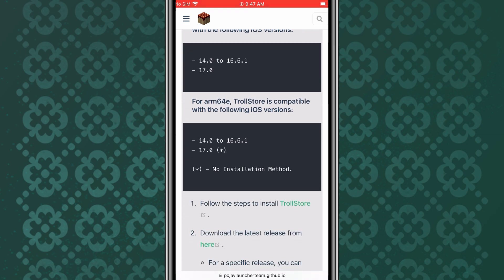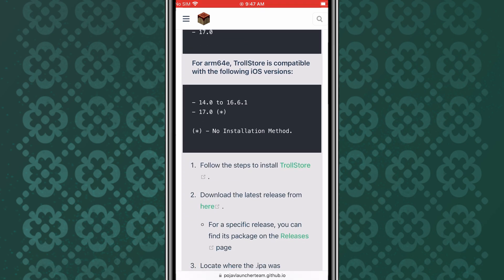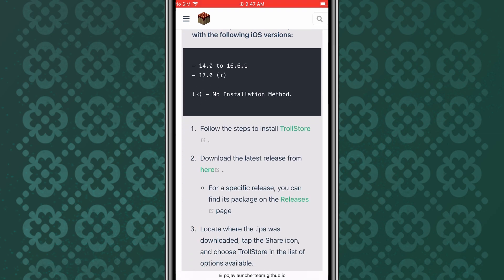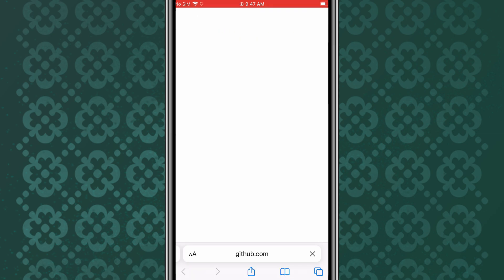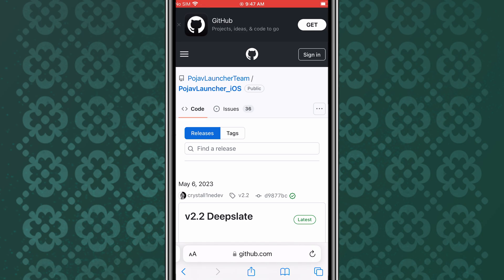Once you have installed TrollStore on your device, now simply go to Pojav Launcher official GitHub page and download the latest IPA file of Pojav Launcher.